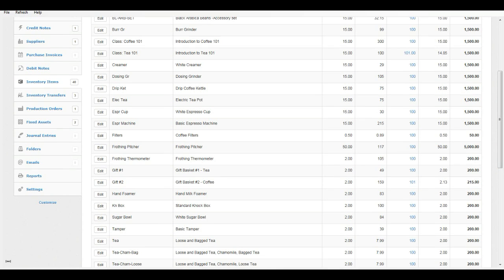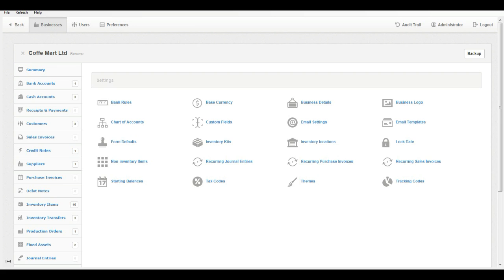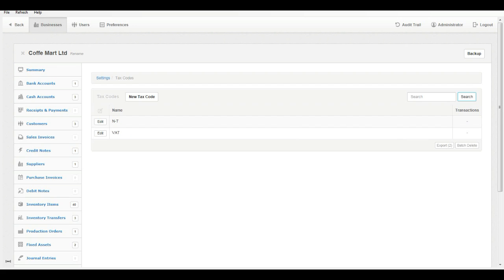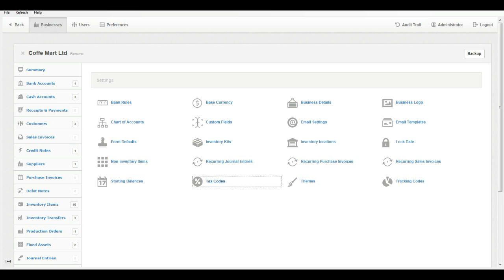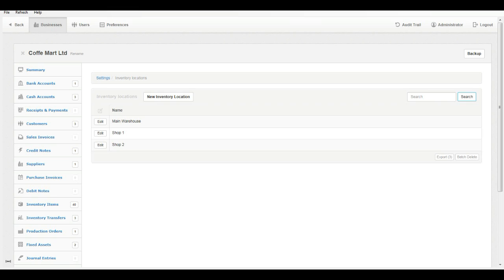Create the following from Settings. Tax code: create at least one custom tax code. Inventory location: create at least one location.